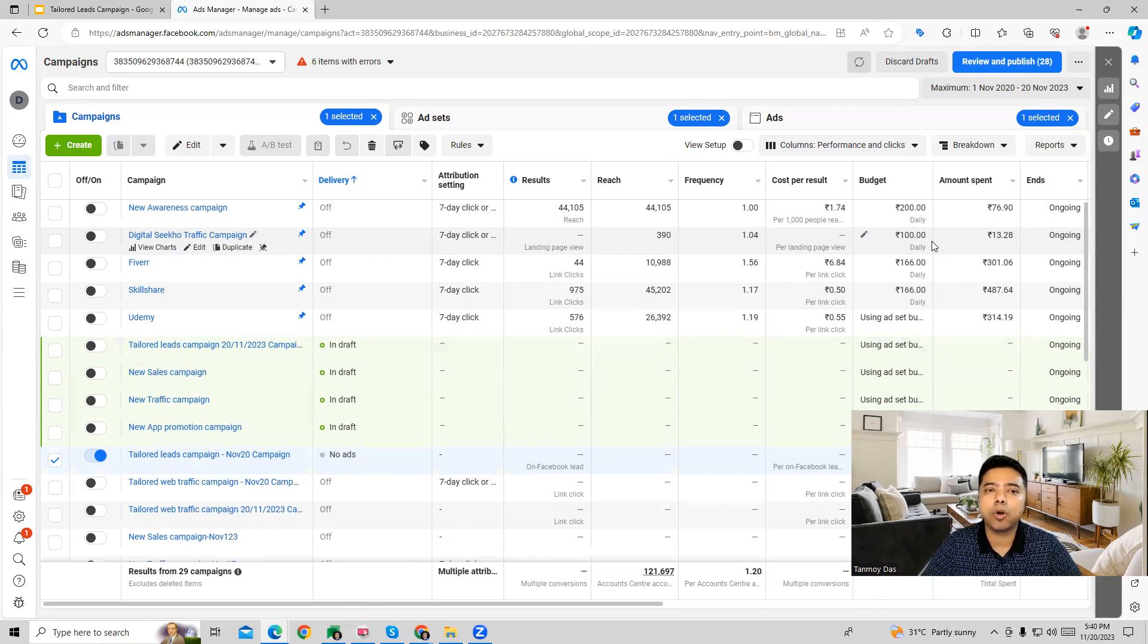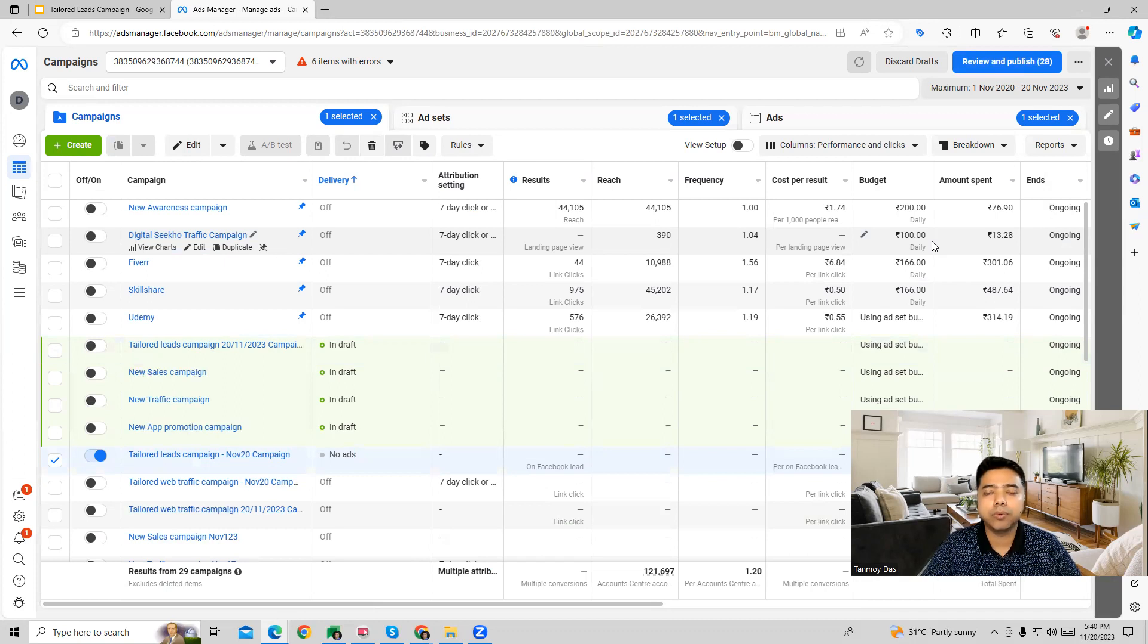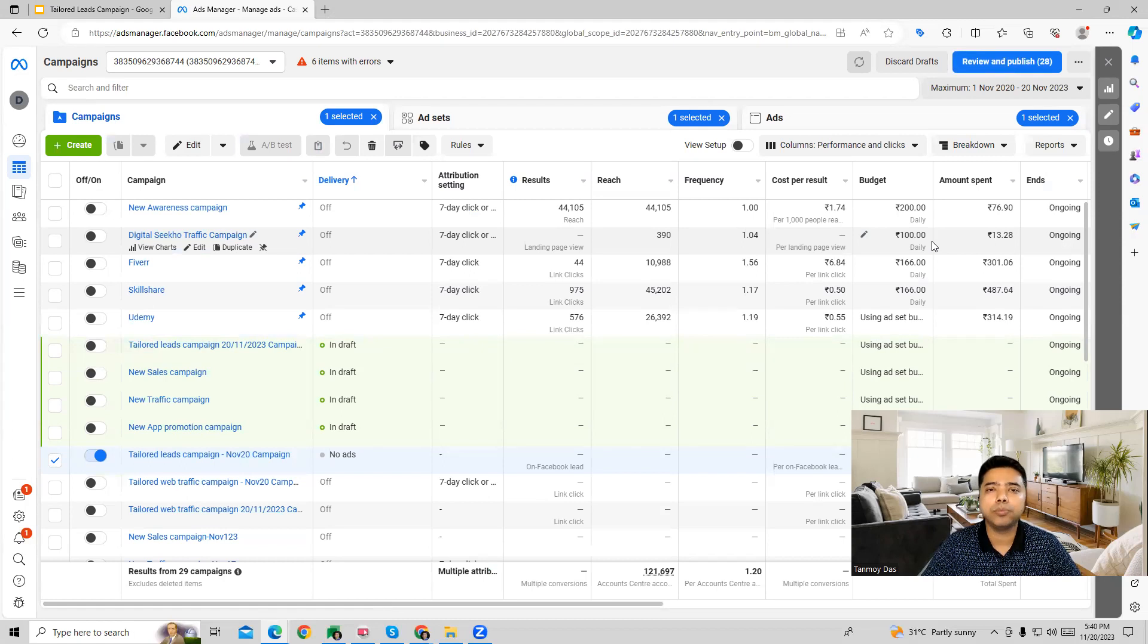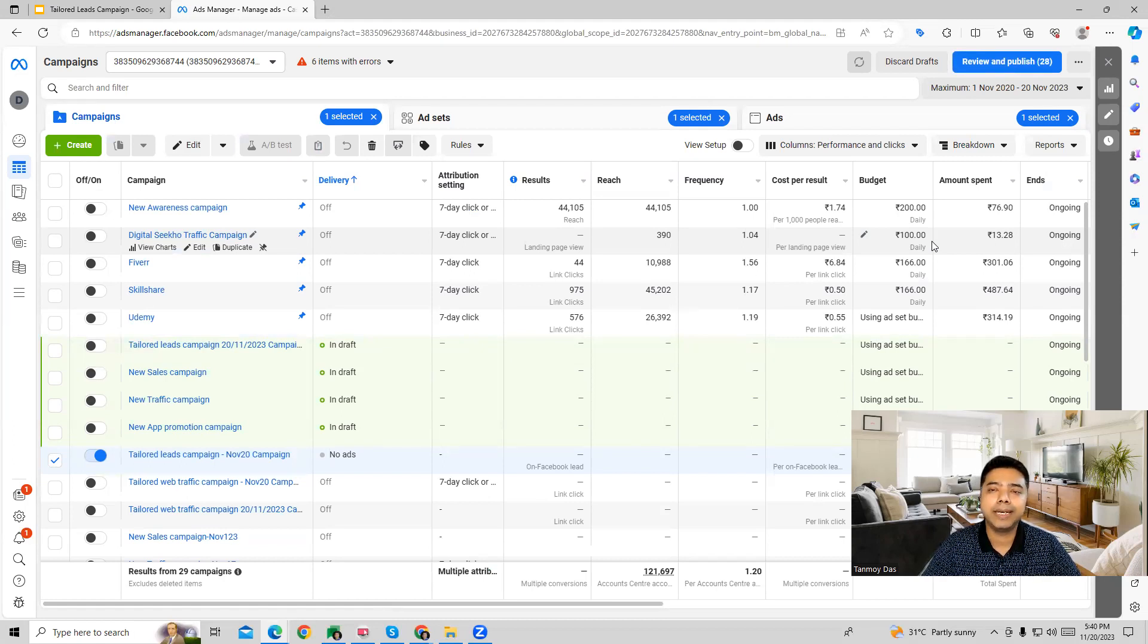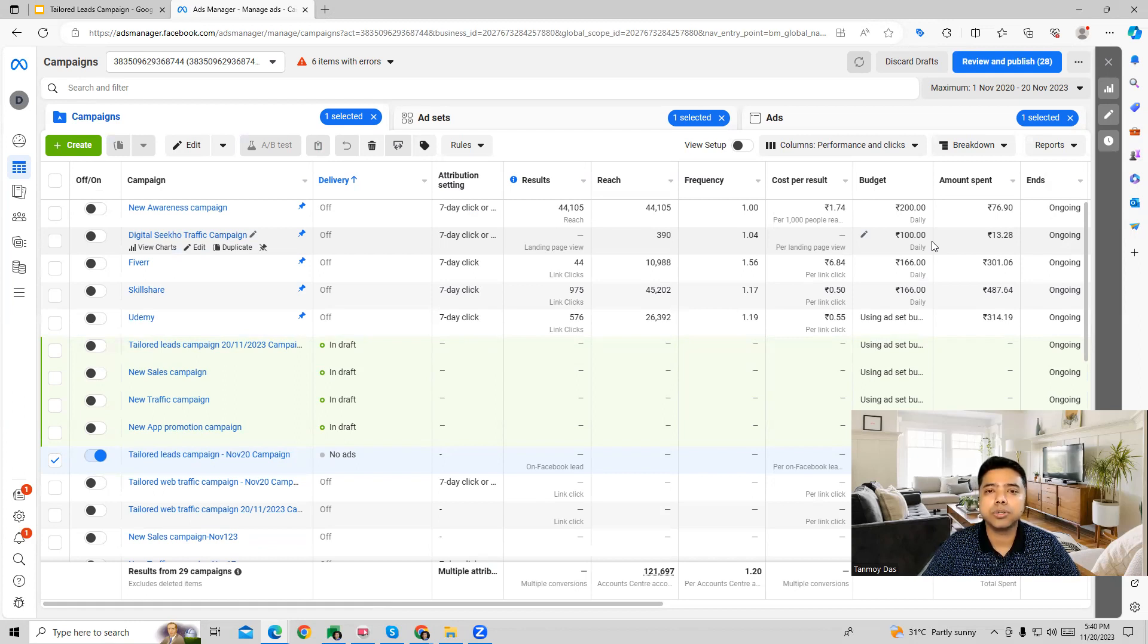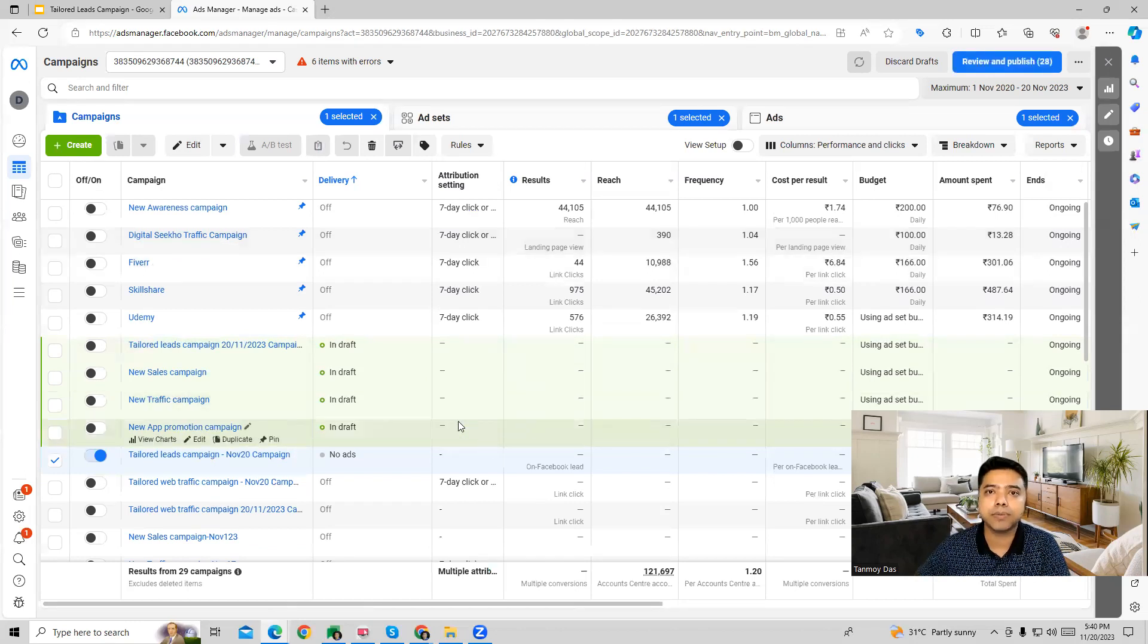People would be able to see the ad with the form attached. They can click on the form, fill up the information and submit their information which will be used for the service which we want to provide them. And I hope this makes sense. Now you understand how a tailored leads campaign gets created in the Facebook ads platform. Thank you so much guys for listening into this session and I'll see you in the next video.